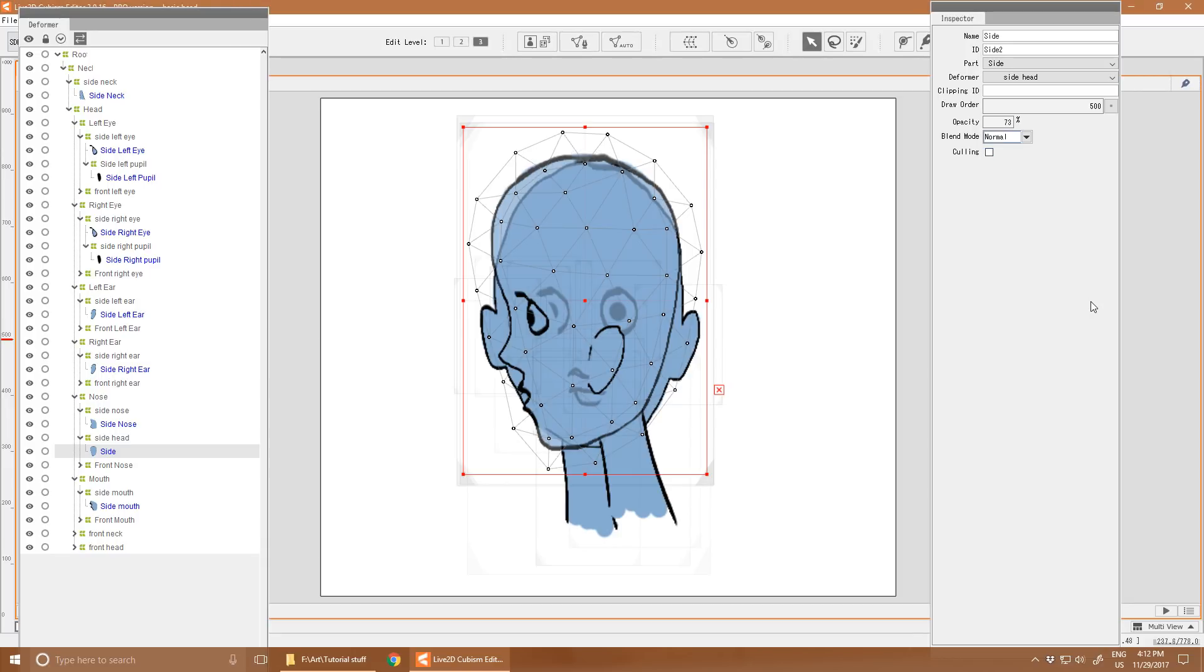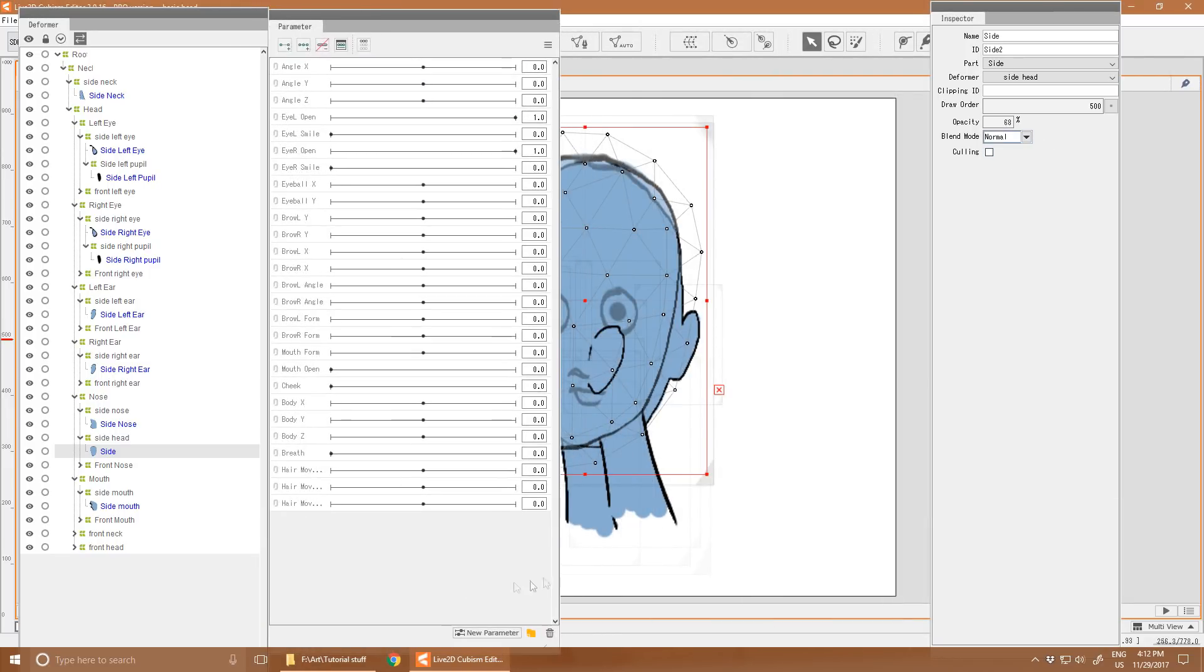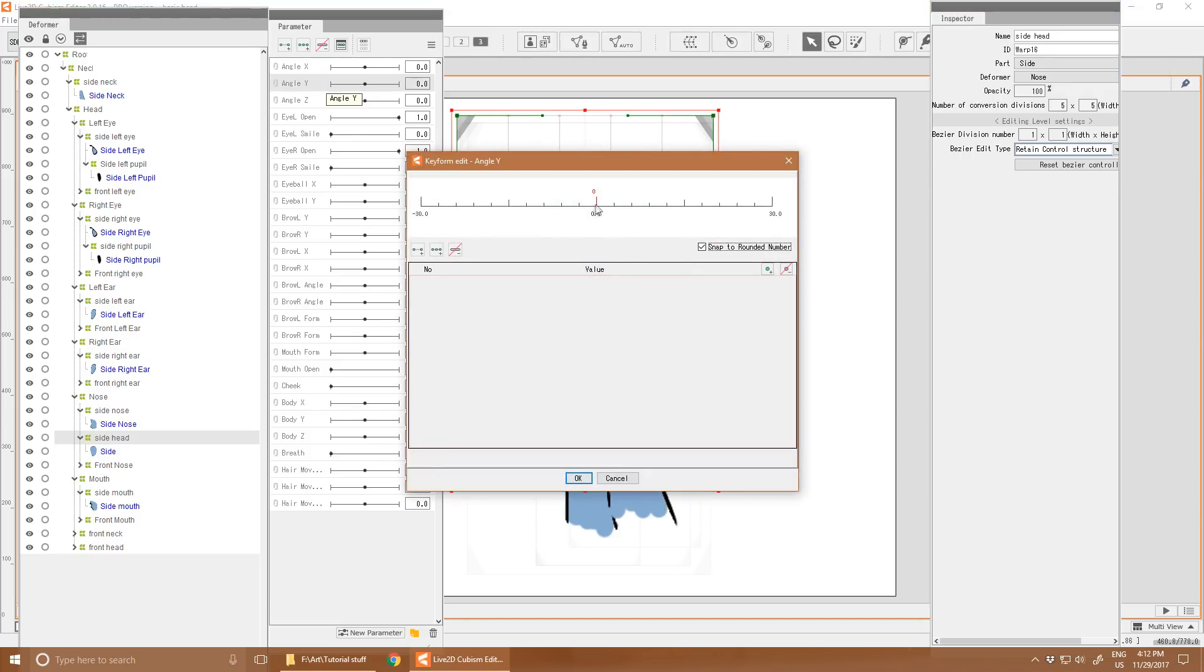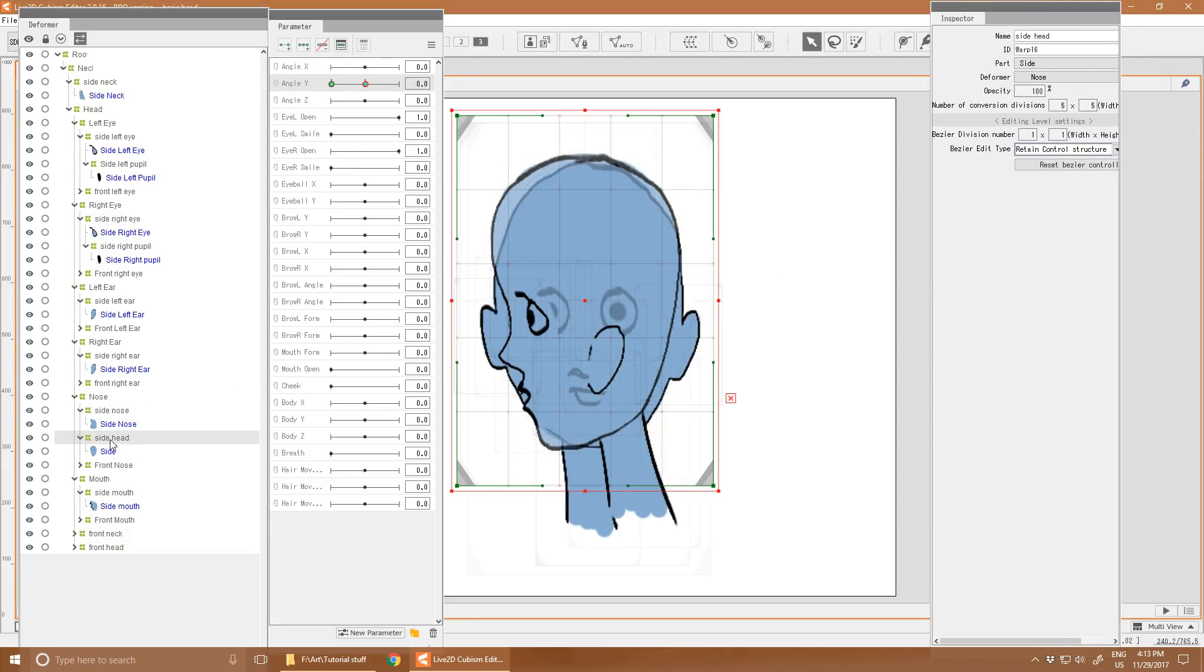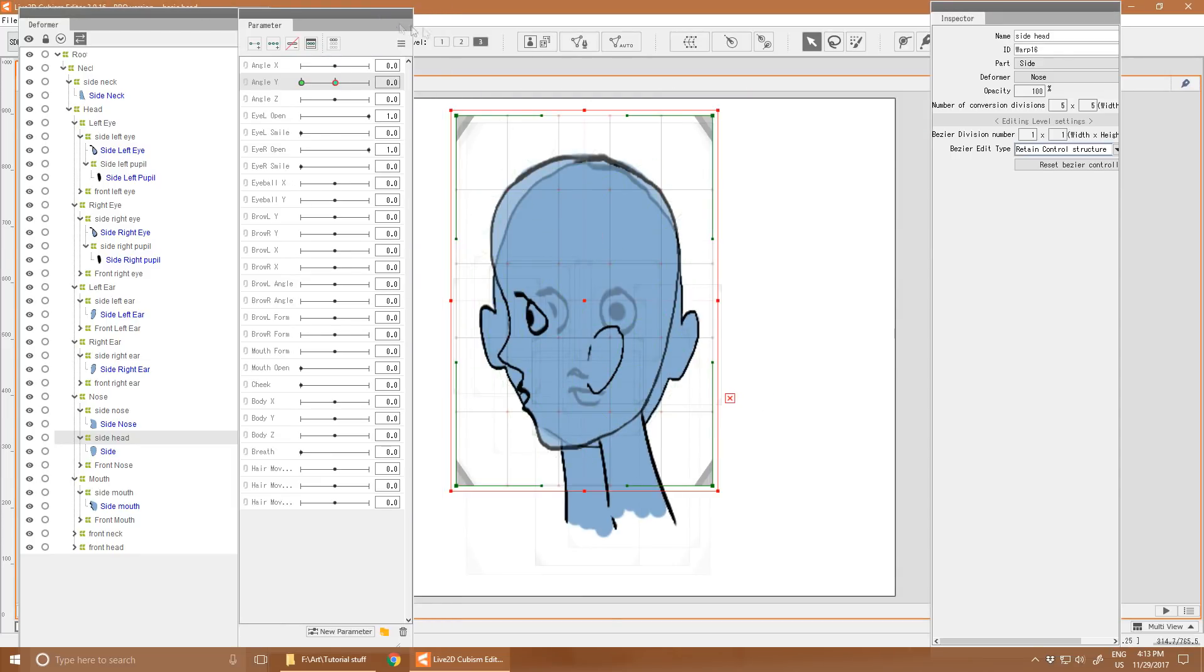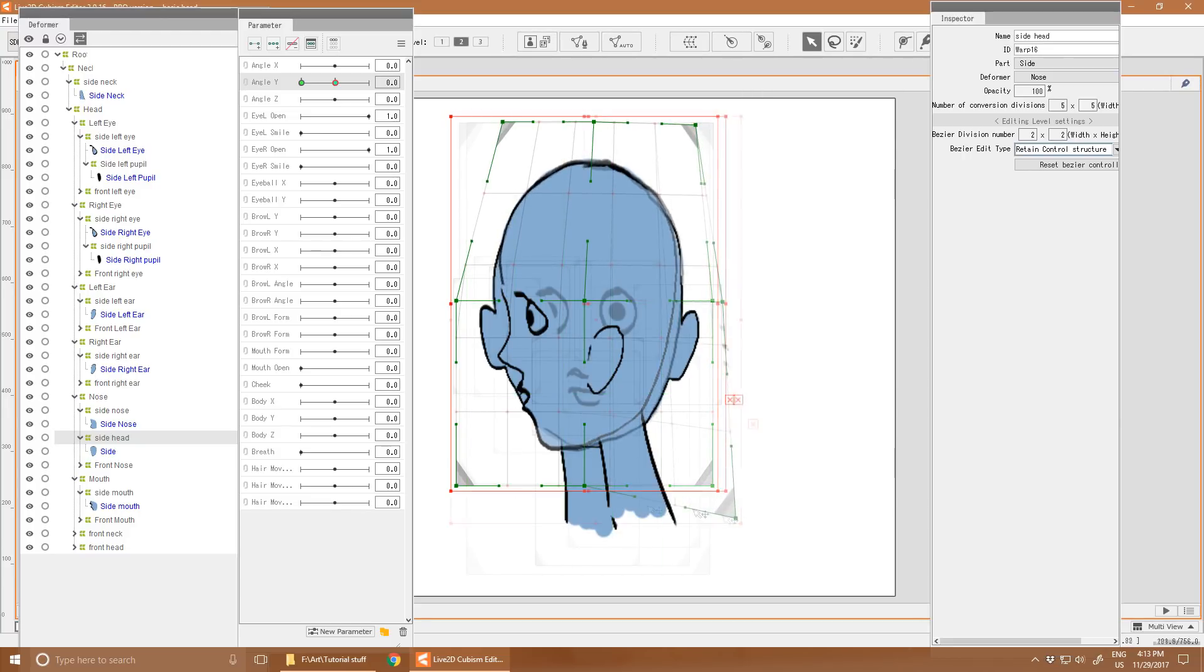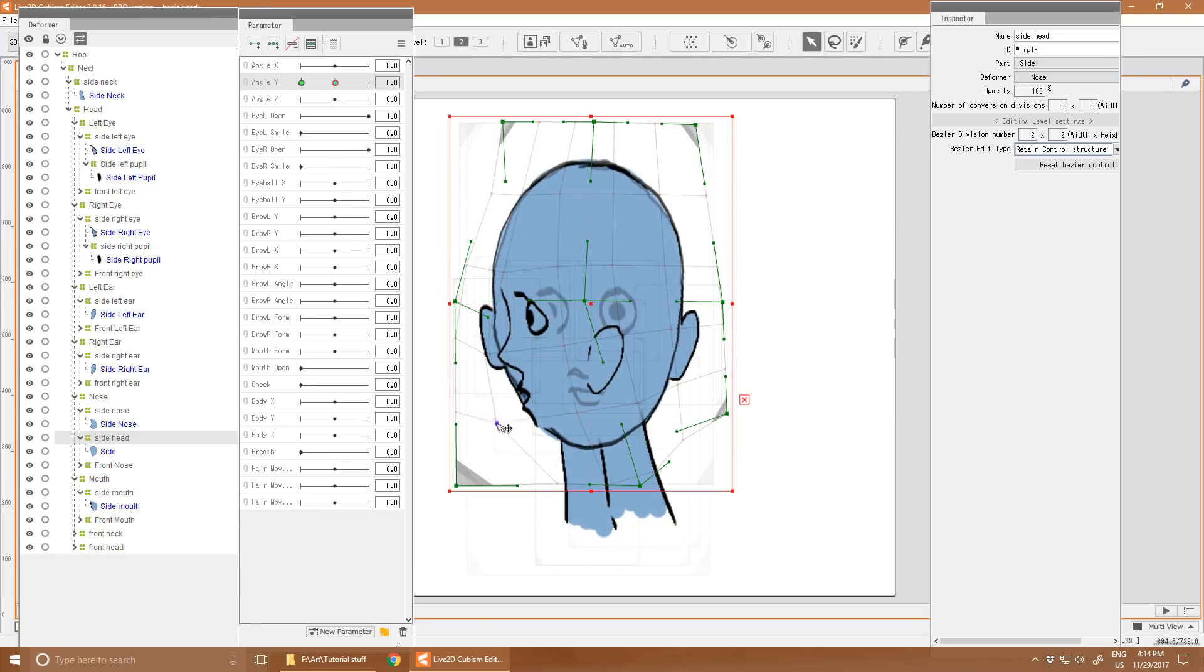I'll just change the transparency so you can see what I'm doing here. So I've got the side head selected and I'm going to add keyframes for the center and the extreme left on the angle Y parameter. And then in the center keyframe, I just want to warp the shape of the head. Alright, there we go. Doesn't exactly look like rotation yet, but it's getting there.